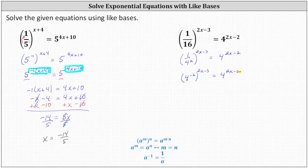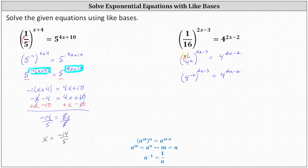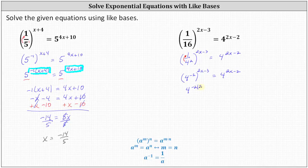An easy way to remember the negative exponent property is that if we move four to the power of positive two up to the numerator, the sign of the exponent changes to negative two. Now on the left we have powers raised to powers, so we multiply the exponents. This gives us four to the power of negative two times the quantity two x minus three, equals four raised to the power of two x minus two.